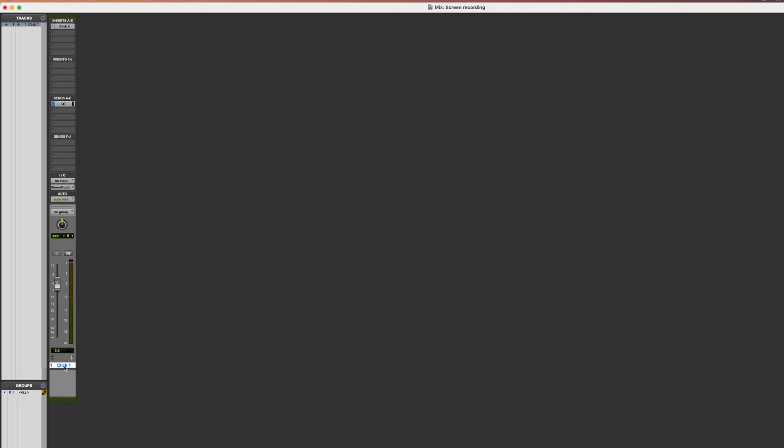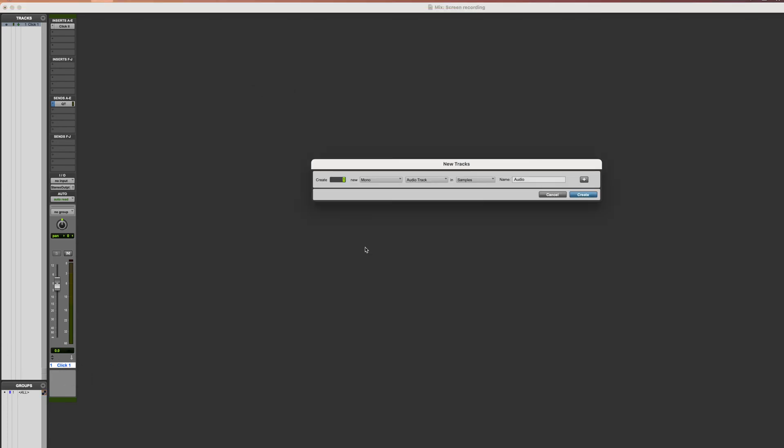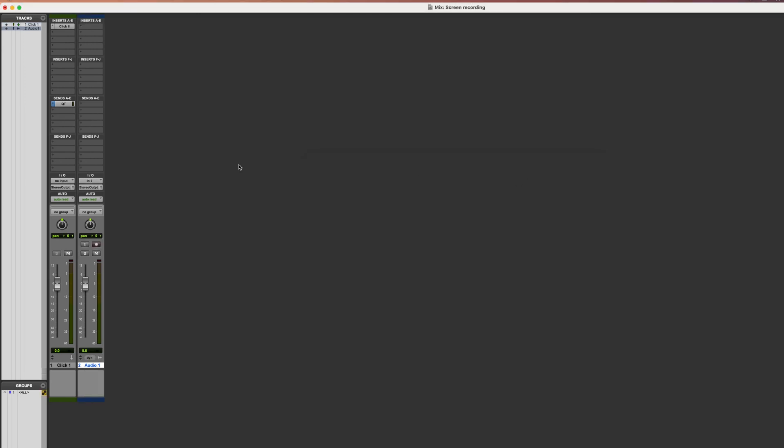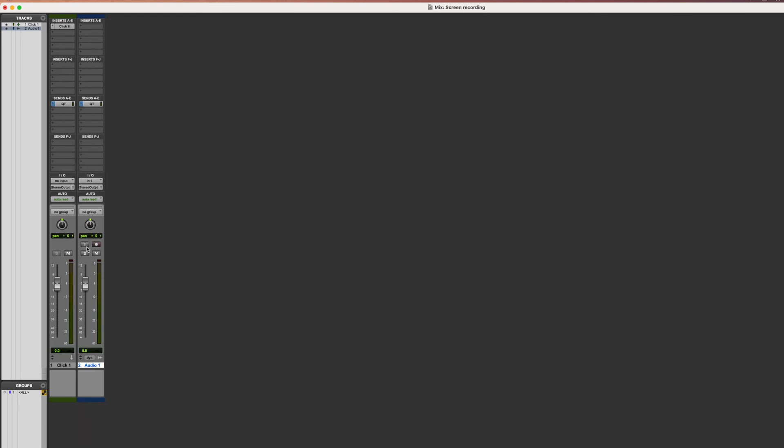If you want to use a microphone that you're recording in Pro Tools and send that to QuickTime, you would create an audio track and copy that send we just created. For the input of your new track, set it to whatever microphone you want to use. You could set the channel to input or record it and press record when you're doing it.